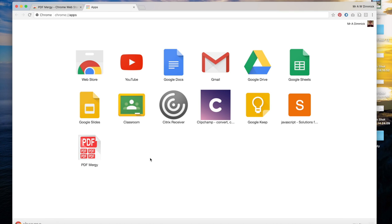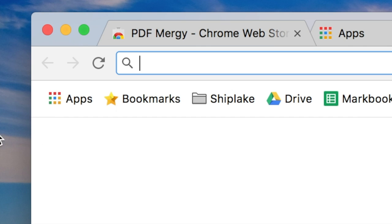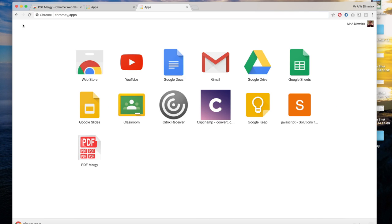So now PDF Mergy is available in your Google Apps. If you don't know how to get to your Google Apps, if you've just got a new tab in Chrome your apps should be here on the top left, and once you've got into your app view just click on PDF Mergy.